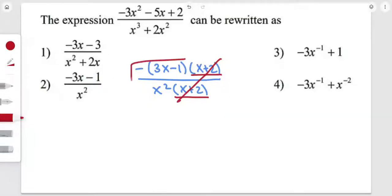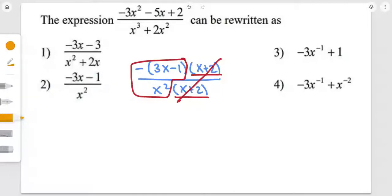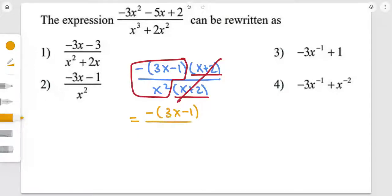We're going to be left with these two factors, so it's going to be negative 3x minus 1, over x squared.